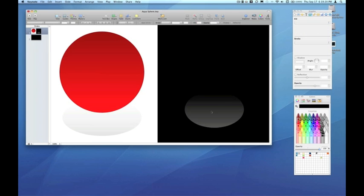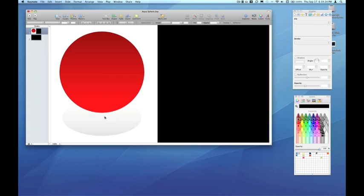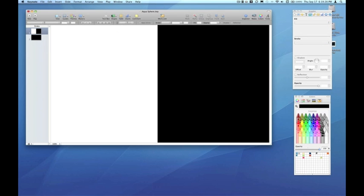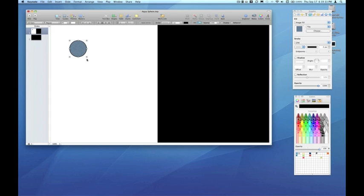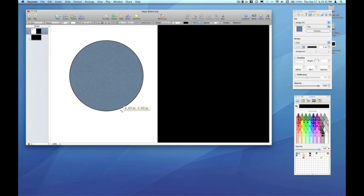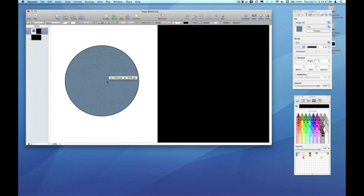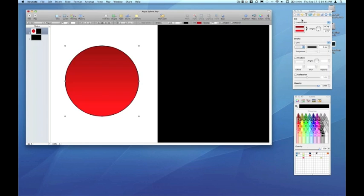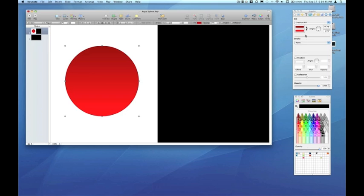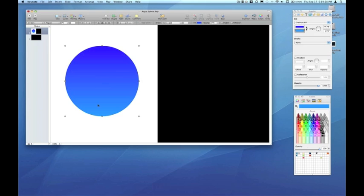I'm just going to delete what I've already got and we'll start from scratch. In the shapes menu, I'm going to choose a circle and I want to choose gradient fill and remove the stroke. In gradient fill, I want to choose the same color but from dark to light.